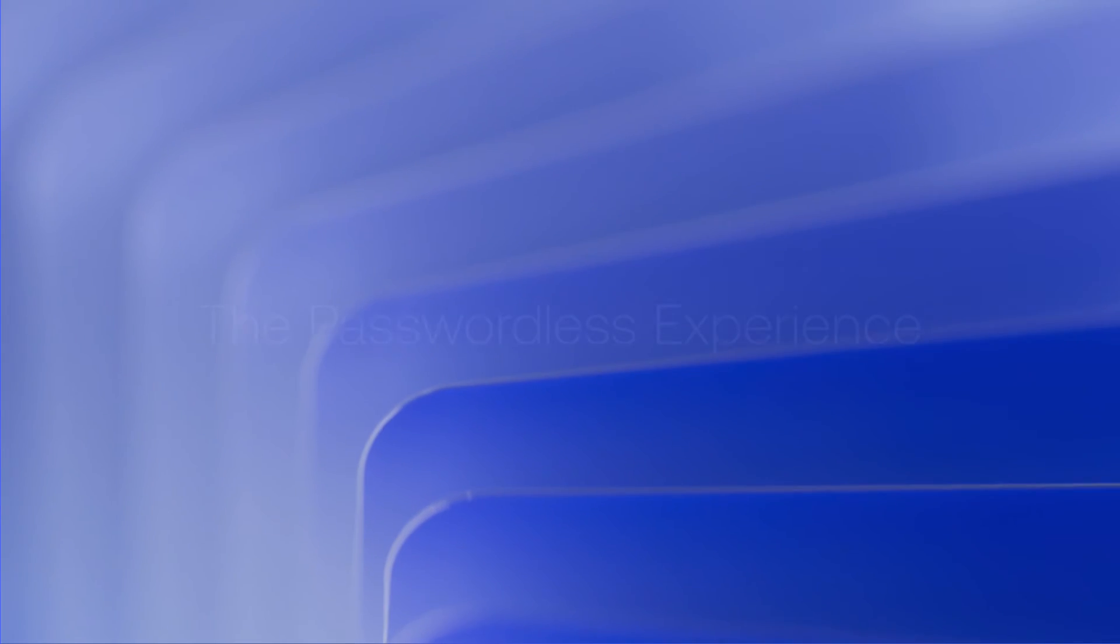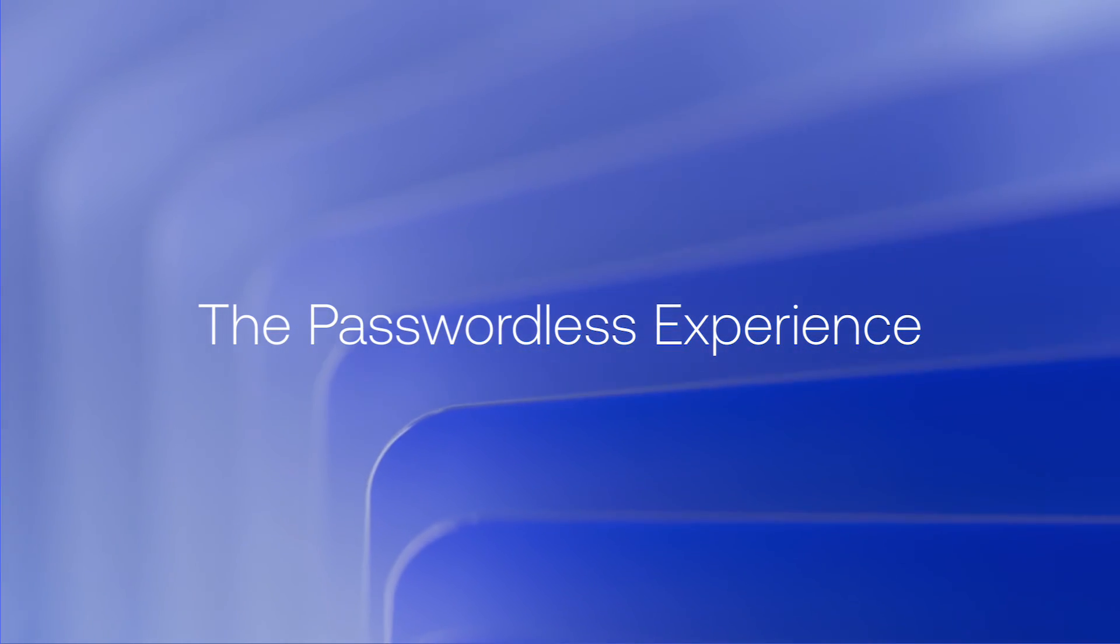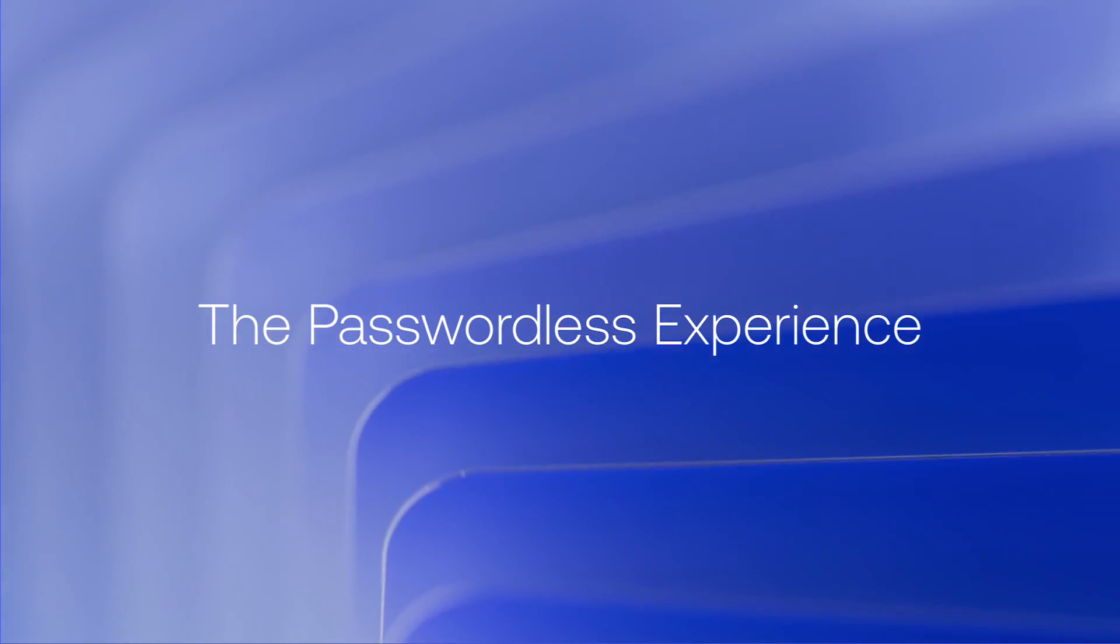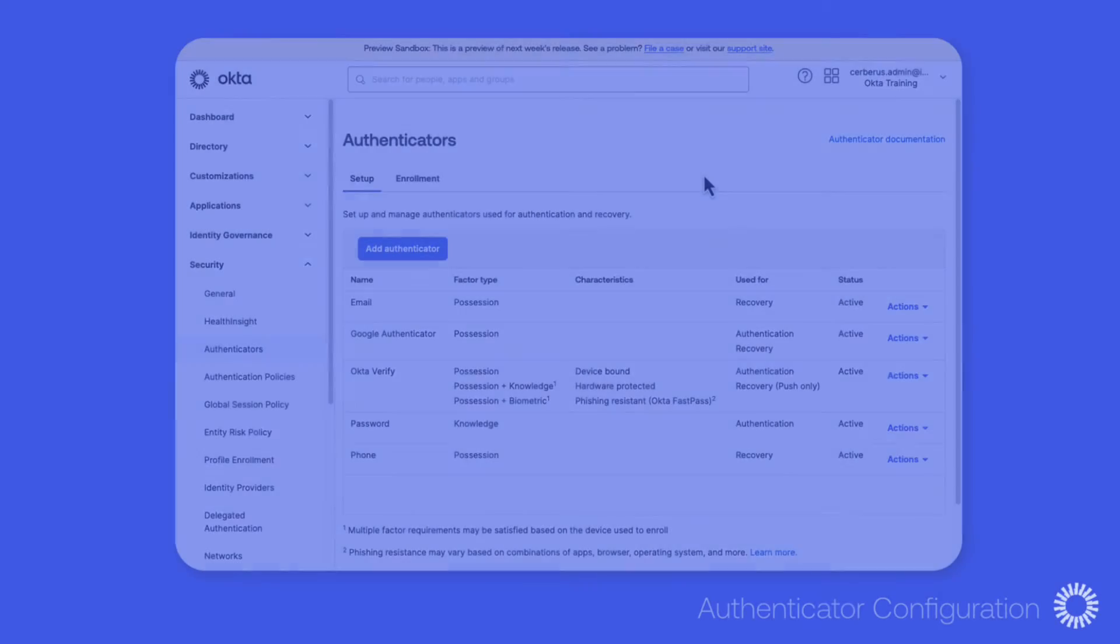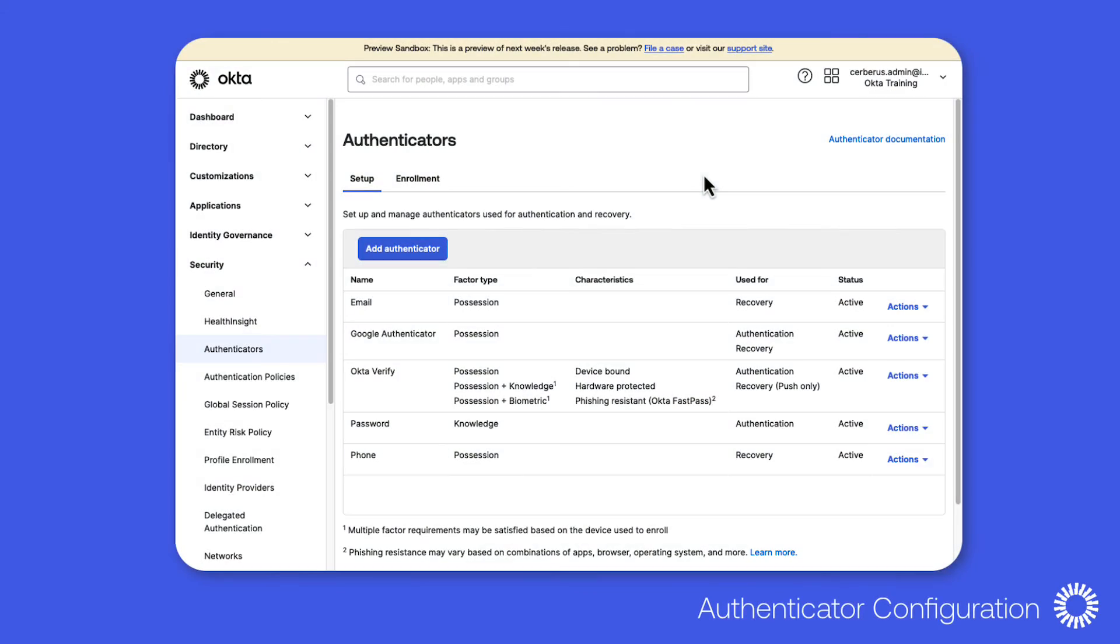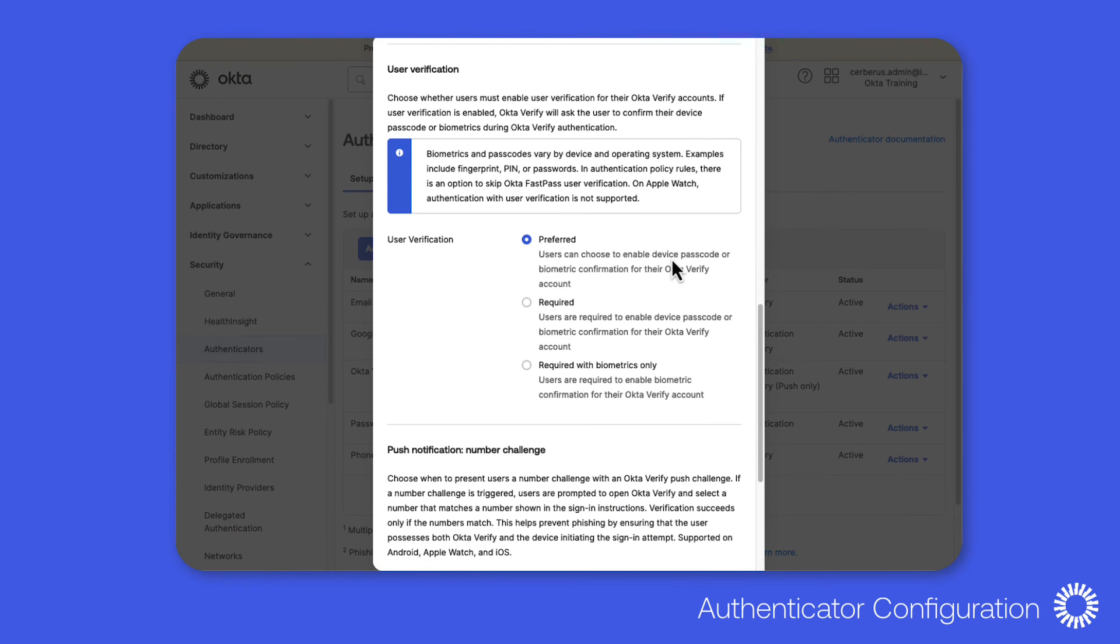Okta includes a passwordless experience that can be configured for desktop MFA users. Now before applying this feature Okta recommends enforcing user verification alongside the passwordless experience.